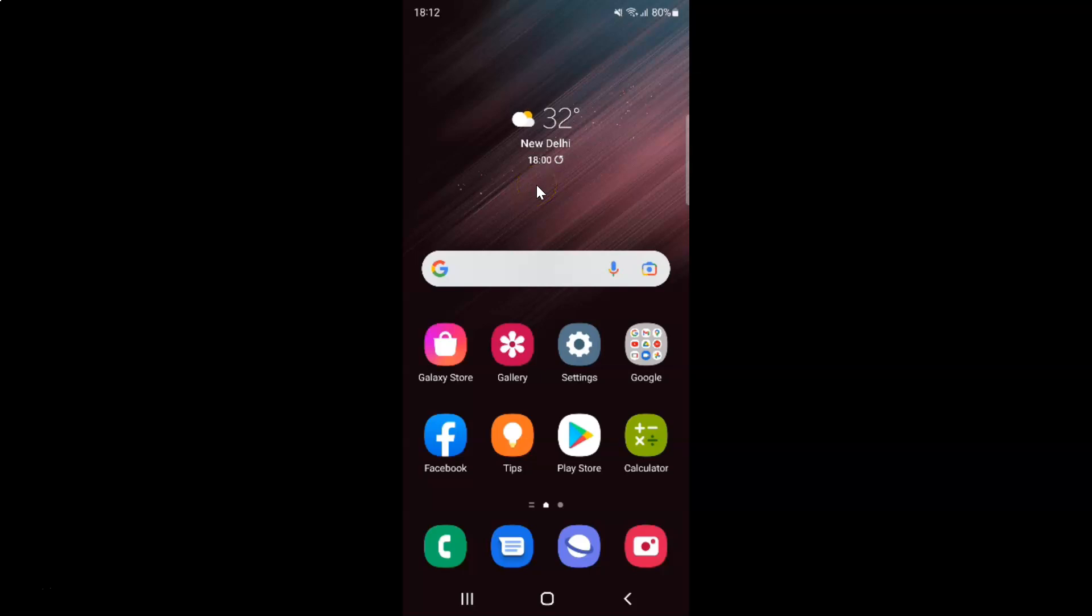Hi guys, in this video I will show you how to turn on or off smart anti-tracking in Samsung Internet Browser on Android.